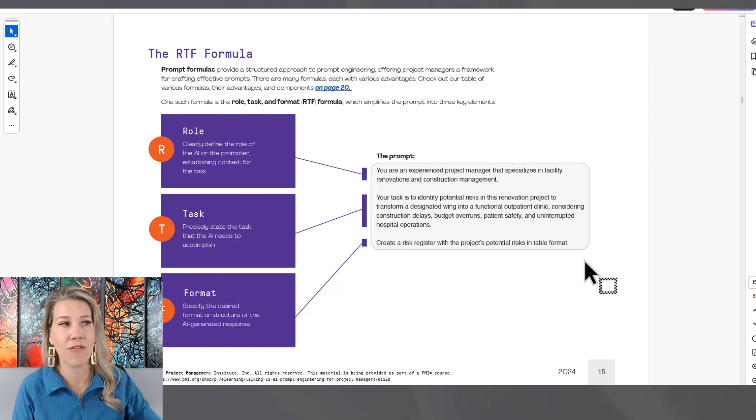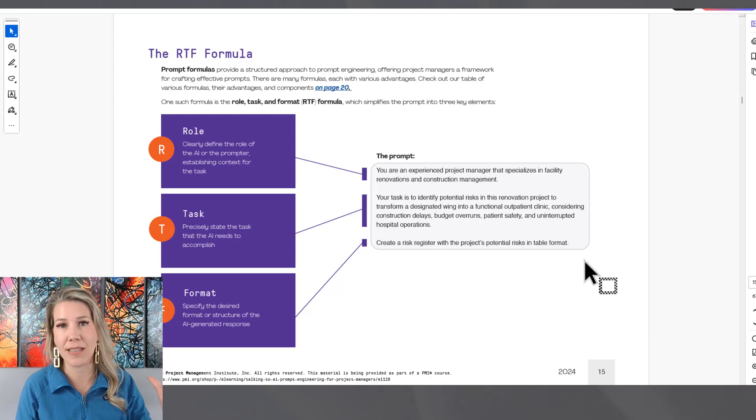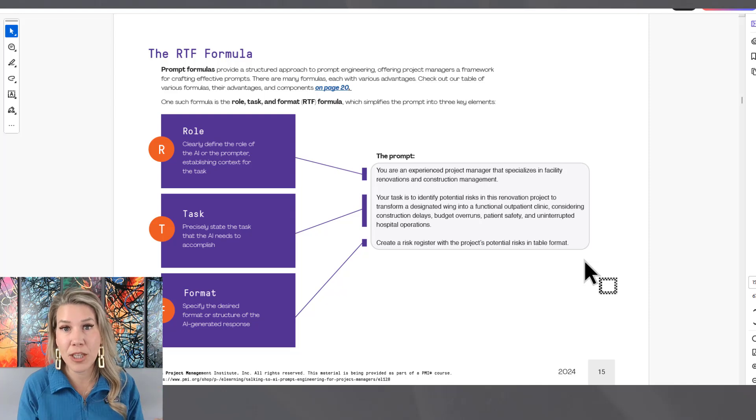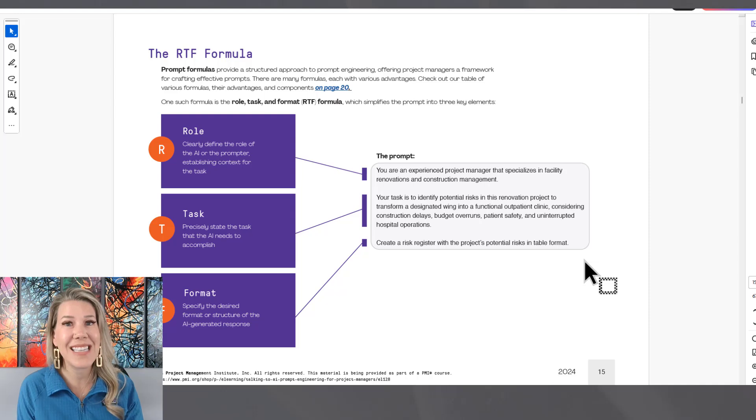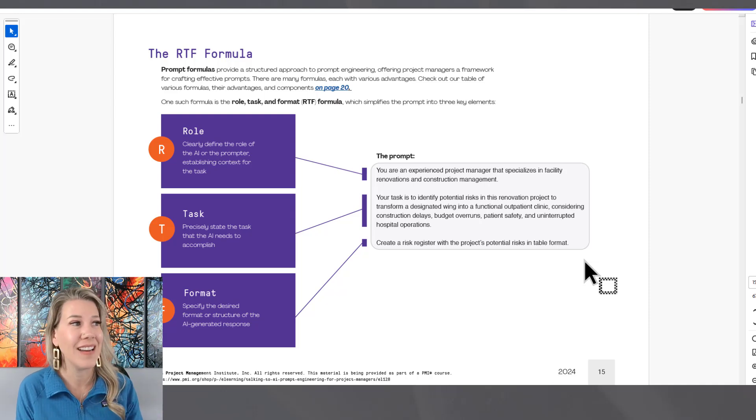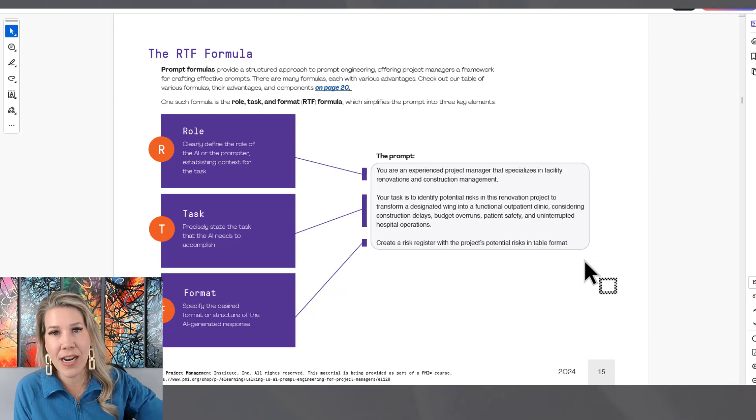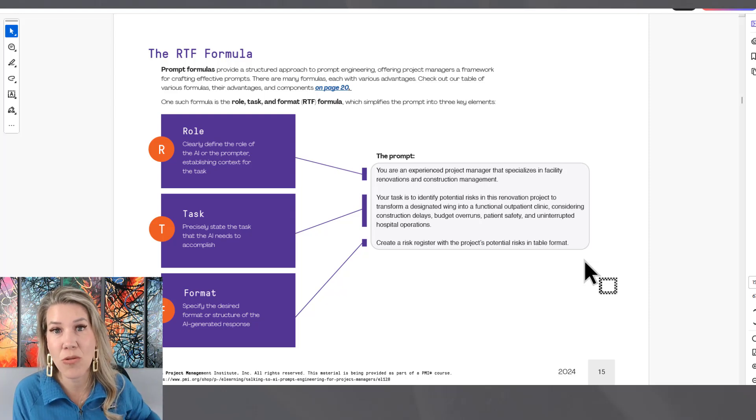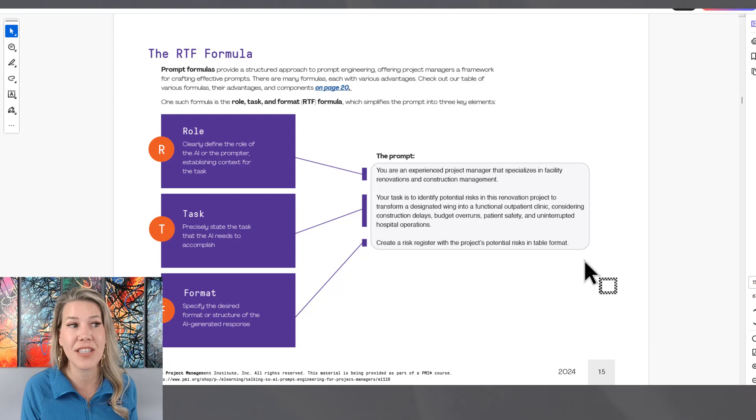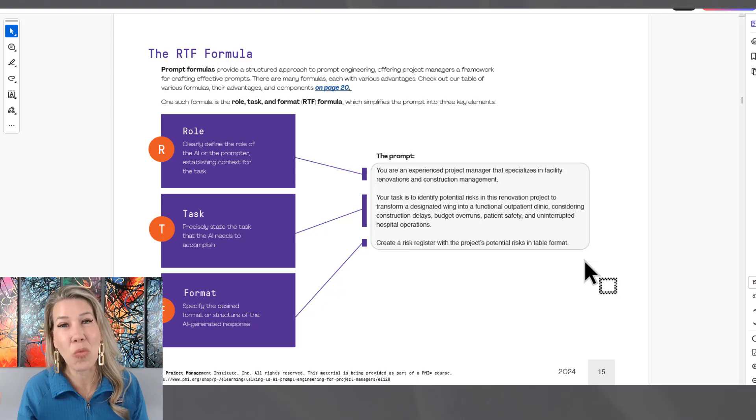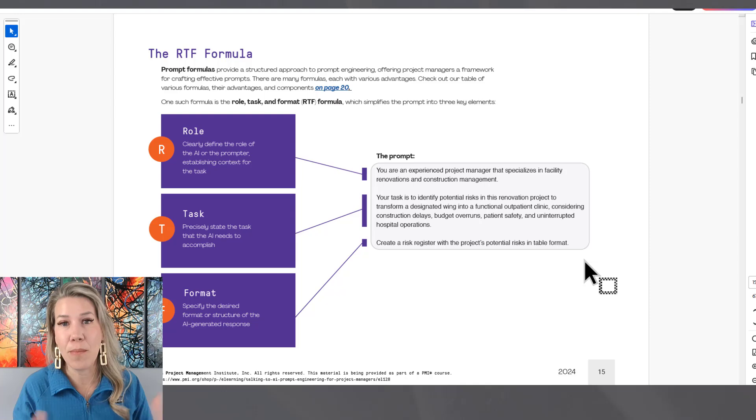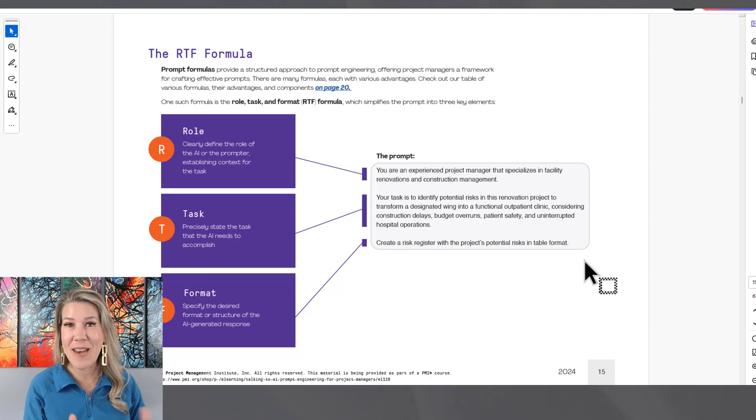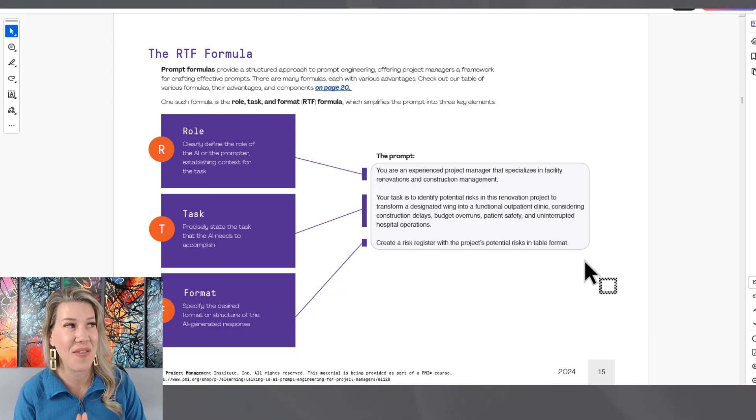RTF: role, task, format. So again, check out the description of this video below. We're going to have a link to this 67 page guide. This is a very small part of it. There's a lot of tips and tricks throughout this guide published by Project Management Institute that's going to, I think, really help you in embracing generative AI as a project manager. So that's part one of what I wanted to cover in this video. Part two, if you haven't used PMI's Infinity Tool, it's their generative AI model really designed for project managers.